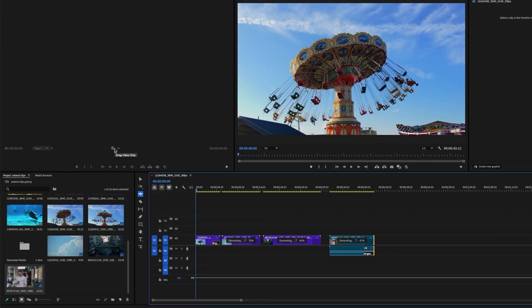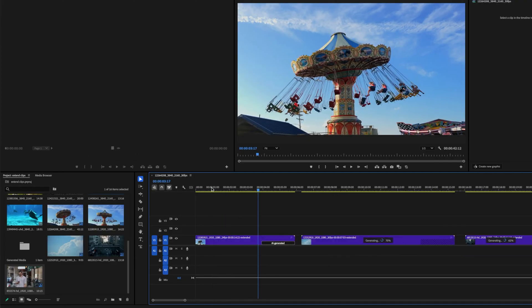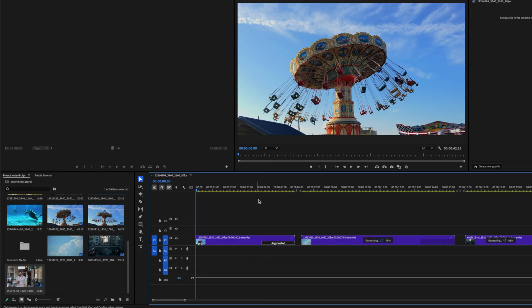Now by the time you're watching this, this duration limit might be longer, might be shorter, who knows? Great, so that took about 2 minutes to extend the clip. Our first clip is finished.